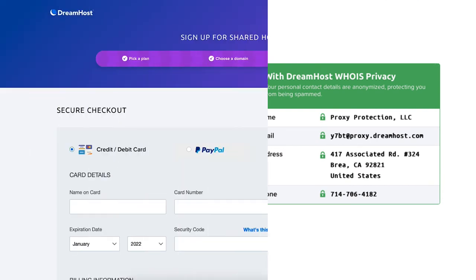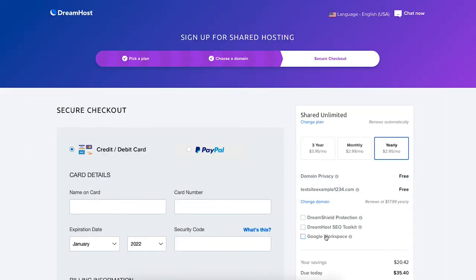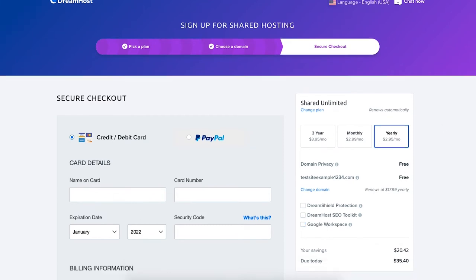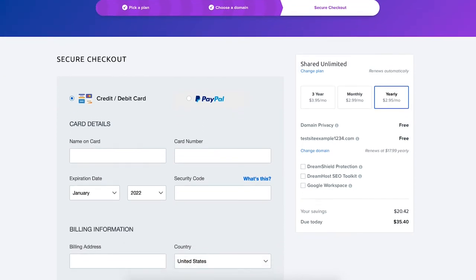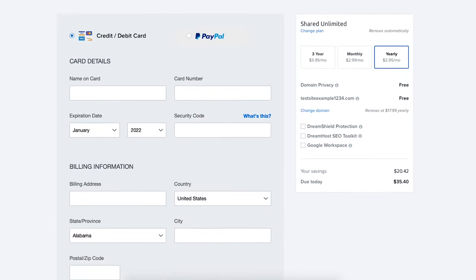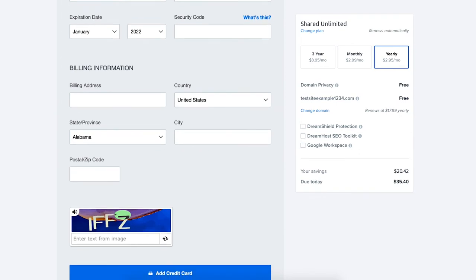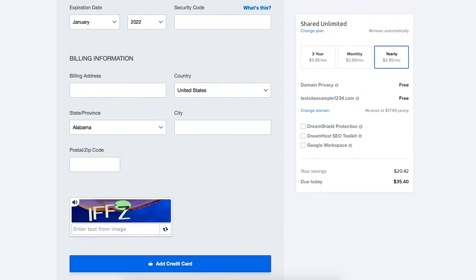You'll see a few DreamHost additional options they offer here. All these are optional and I'll go through them at the bottom of this page. Feel free to unselect anything now if you want to. Next enter your card information. DreamHost also allows payments via PayPal. Below this you'll enter your billing information and click the add credit card button if you chose to pay via a credit or debit card.